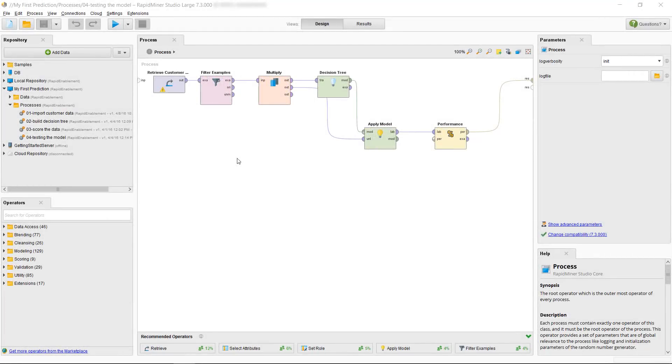In the video on testing your model, we showed you a simple way to use the same sample set for training and testing in order to measure the performance of a model.